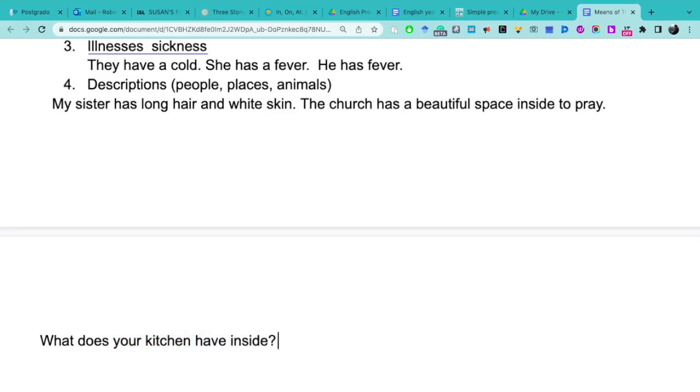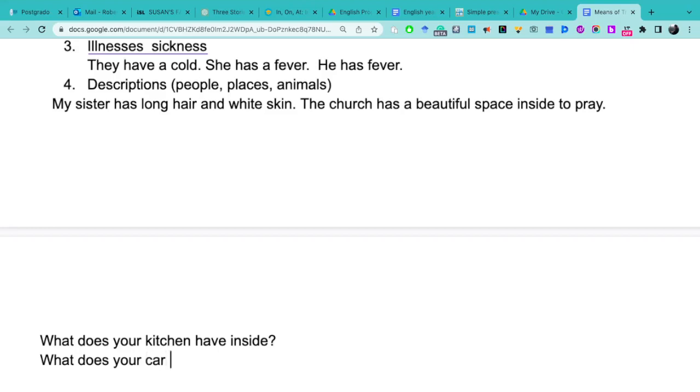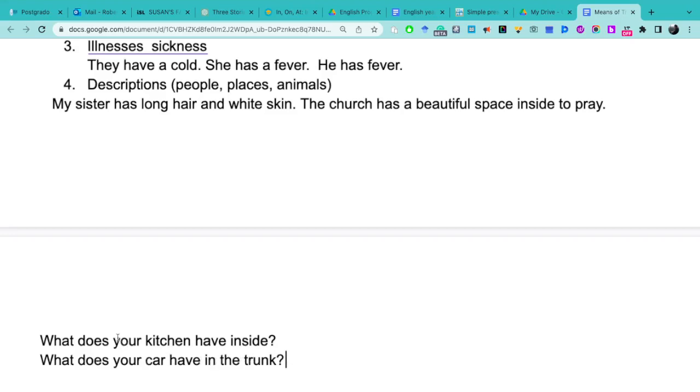Another example: What does your car have in the trunk? Trunk means maletero. What does your car have in the trunk? ¿Qué tiene su carro en el maletero? It's the same thing.